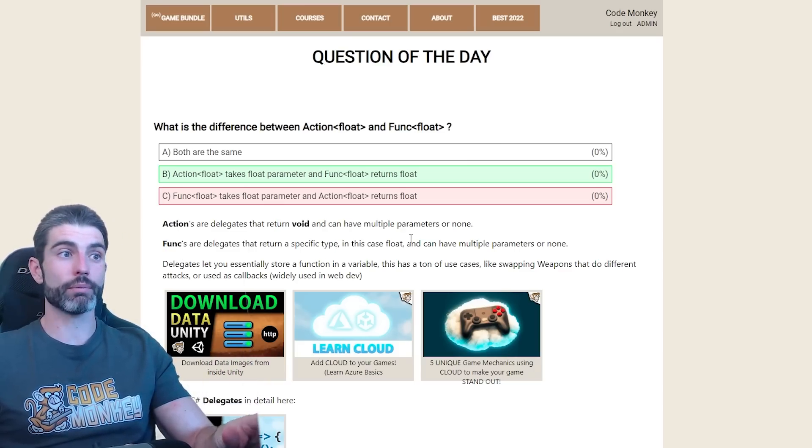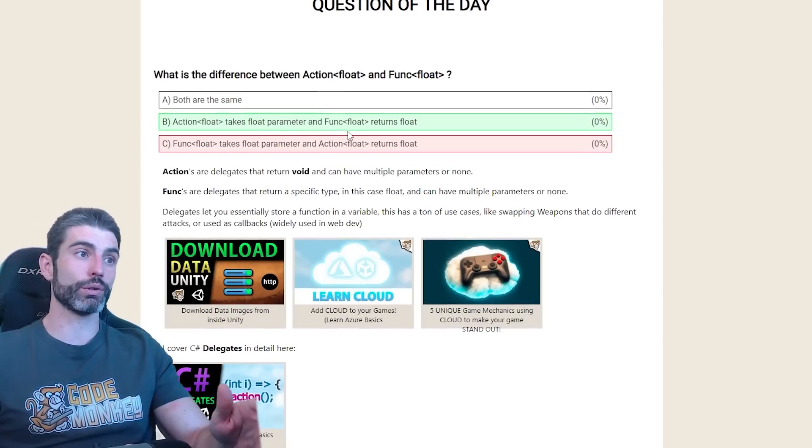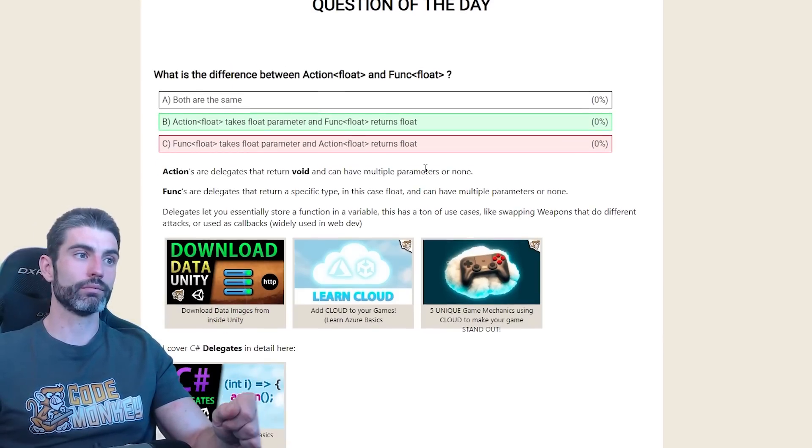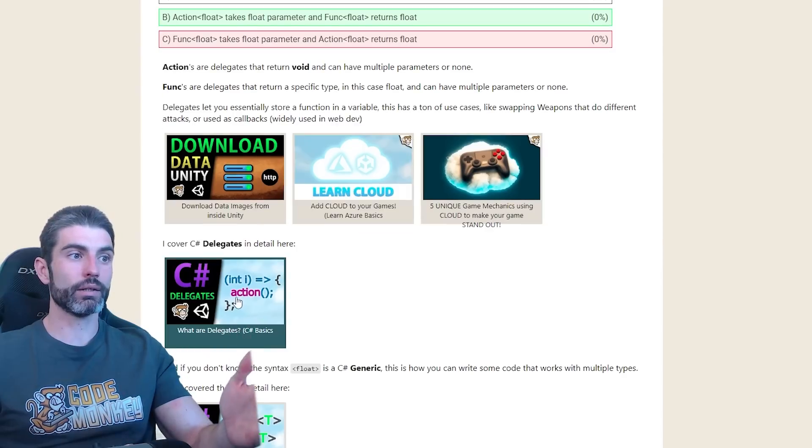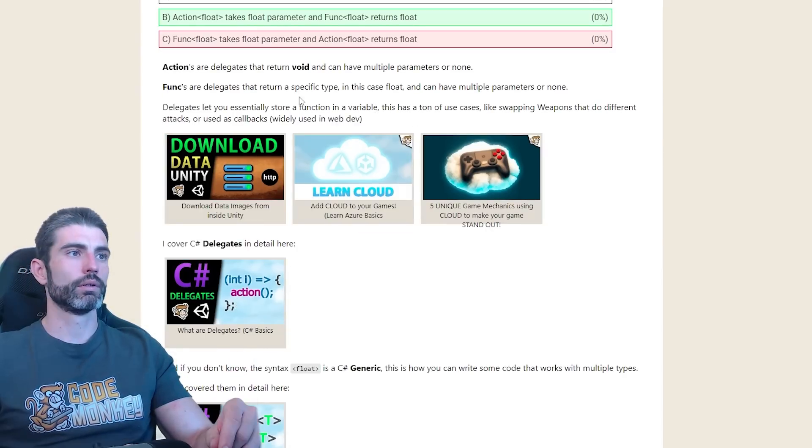Delegates are super awesome. I definitely encourage you to learn about them. I cover them in detail here and I've used them in tons of places.